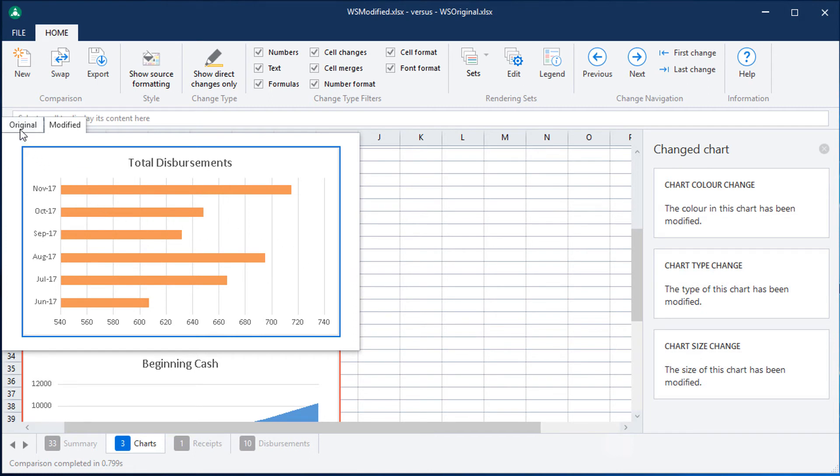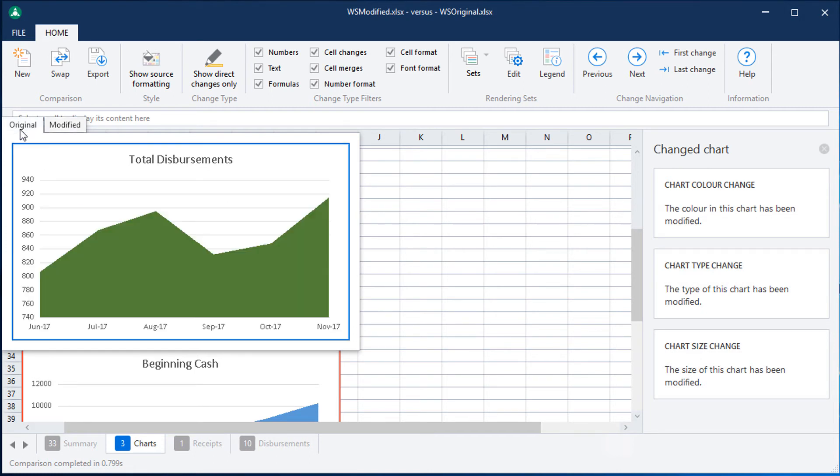I can also click here on the original tab to see what the original chart looked like and toggle back to the new chart.